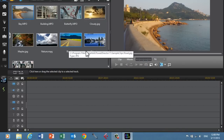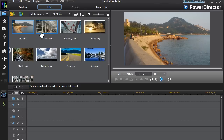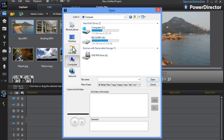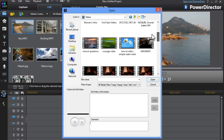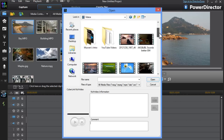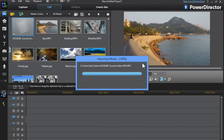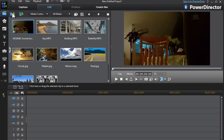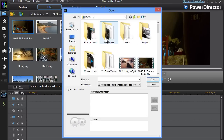Once PowerDirector 11 loads, you would want to import two video clips onto the timeline. I'm just going to do a demonstration — I'm going to upload some random video clips and do a demo on how Picture-in-Picture works. I'm going to import this and I'm going to import this.